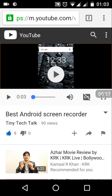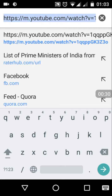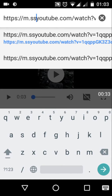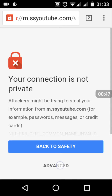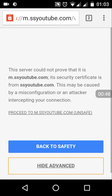In the address bar, just type 'SS' — right before the word 'YouTube', meaning just before the letter Y, type the letters SS. Then press Enter to go to that modified link.